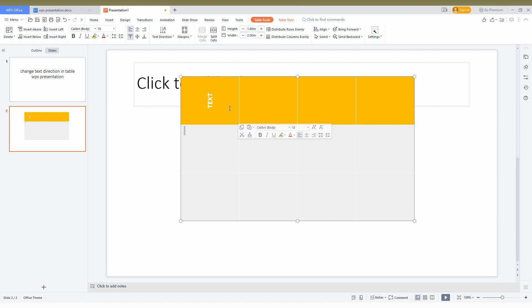With these options, you can easily rotate or change your text direction in your WPS presentation.